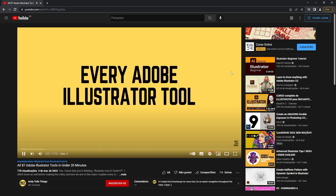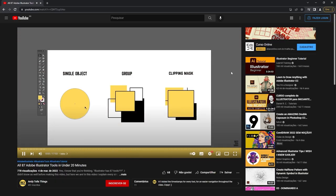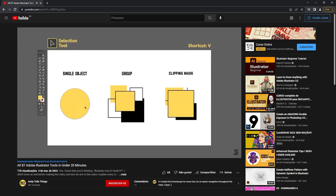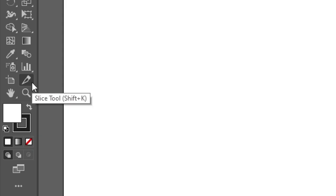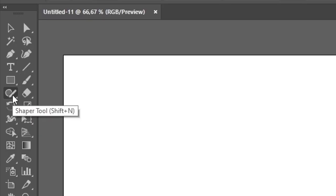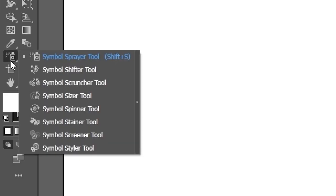Also, I made a video explaining each and every one of the 87 tools, so if you're unsure about what is the use of the slice tool, or the shaper tool, or the eight different symbol stuff tools, maybe check it out. It is in the card on the top right corner.